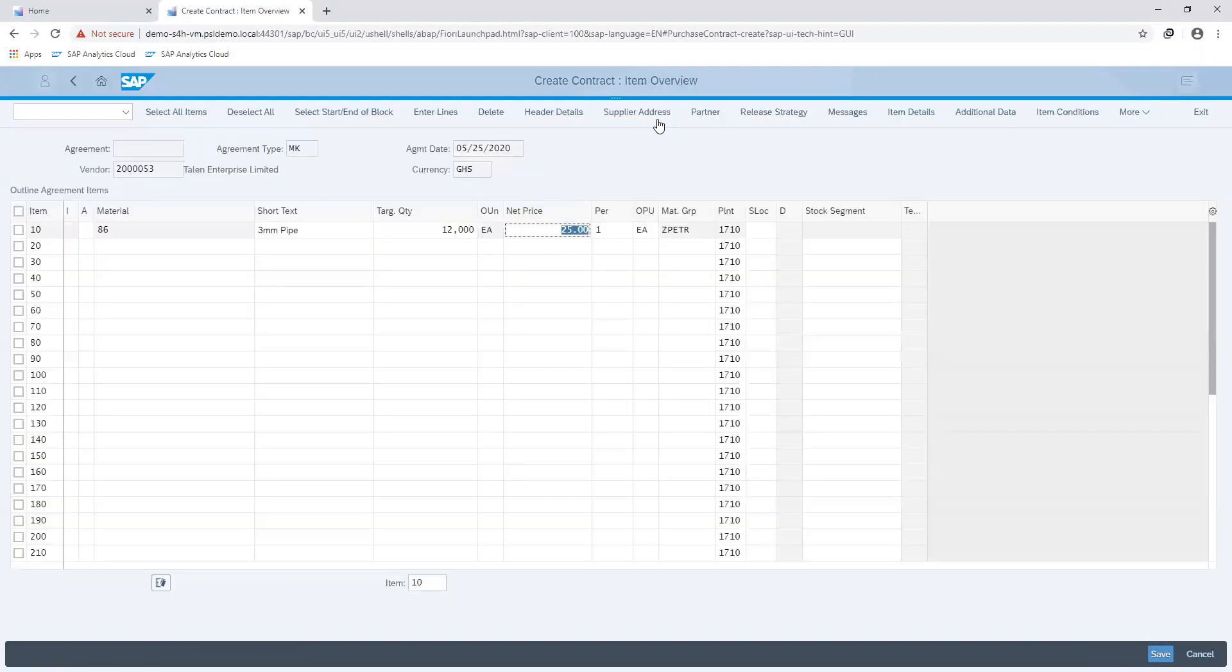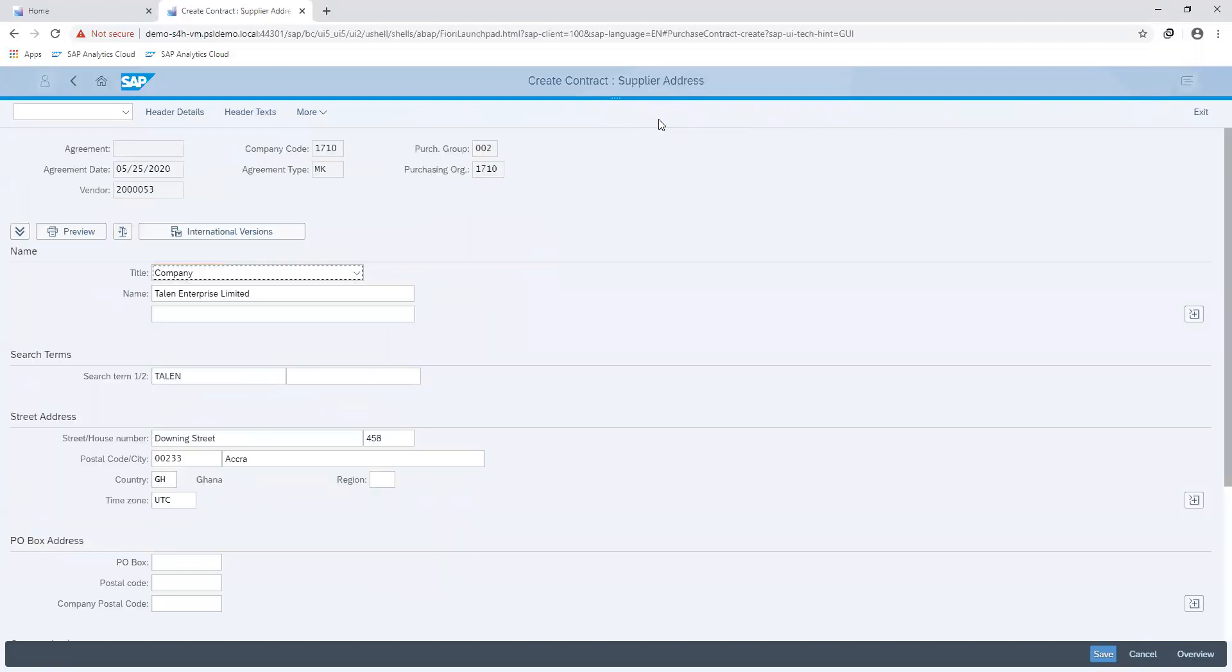I can make changes to the supplier address if I wish to. Otherwise, I can go ahead and save my contract document.